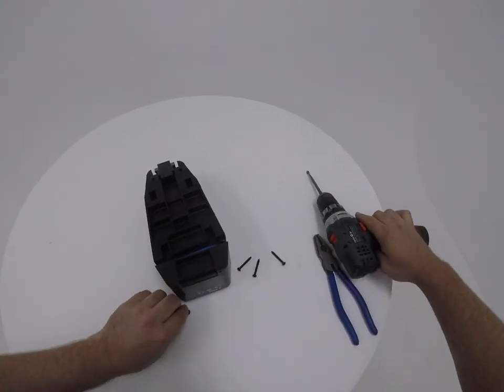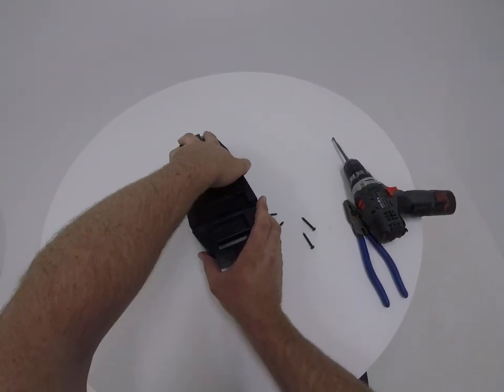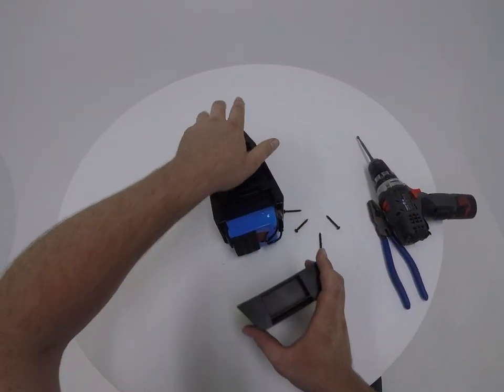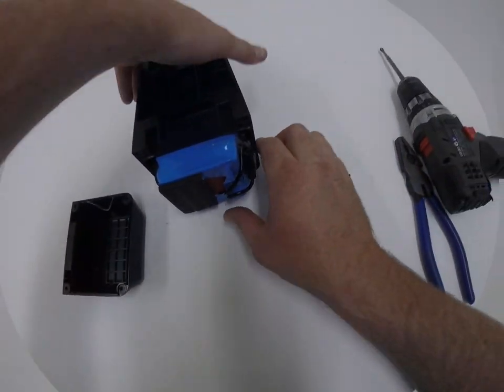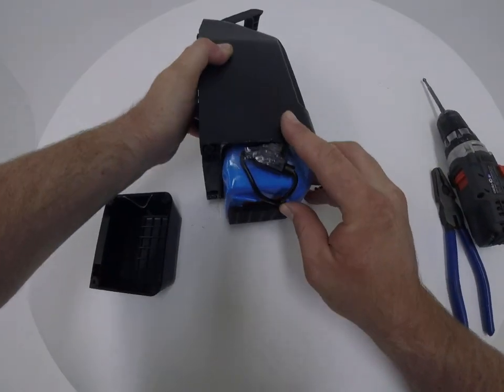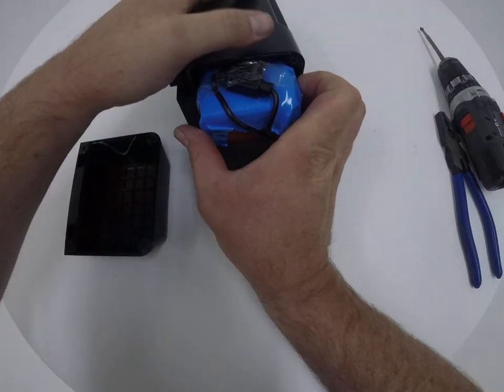Once all four screws have been removed you can take the casing off and you'll notice that there is a fuse that's attached to the side of the battery here.